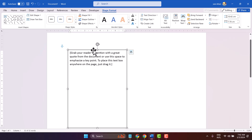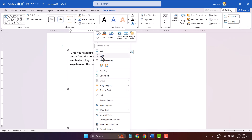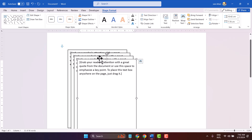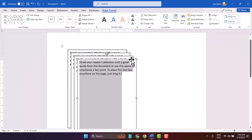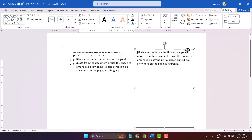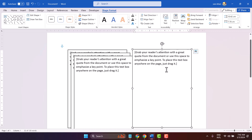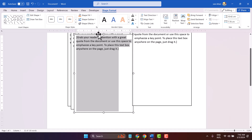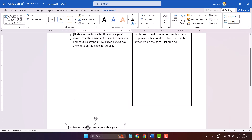Now select copy and press Ctrl+V three times. Now drag and drop to position the second one.